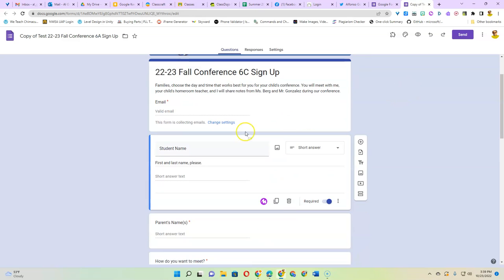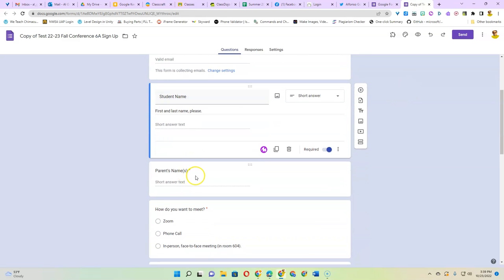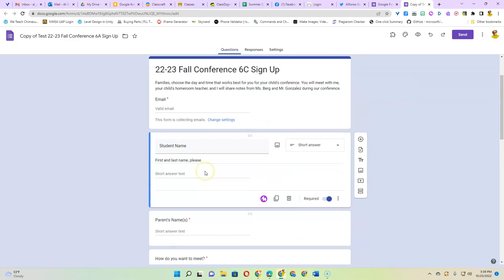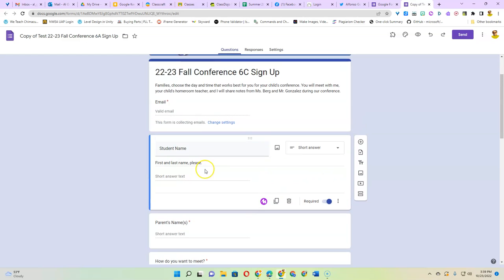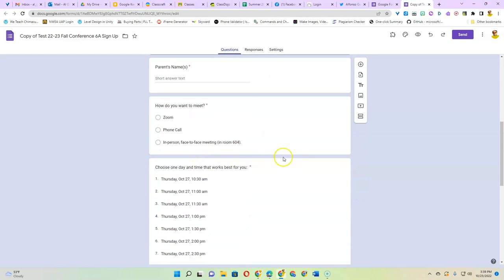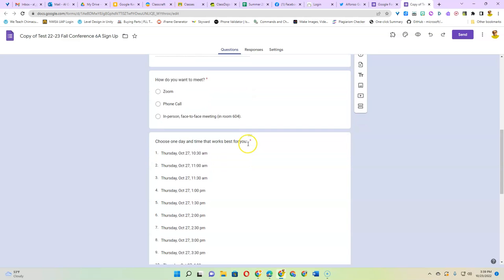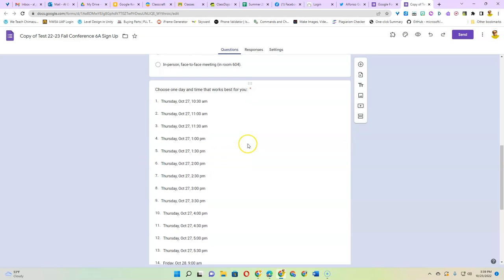Then I have a question where I ask for the student name and the parent name in addition to the email just in case their family names are different. I put an option to give them the choice of Zoom, phone call, or in person and make sure you have your correct room number.